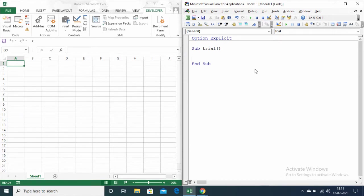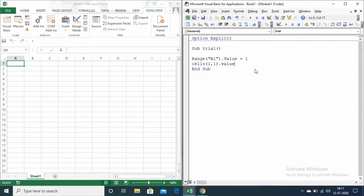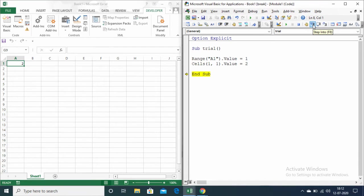Suppose if I want to insert a number in range A1, then I can write it as Range("A1").value = 1. And if I want to insert a number in cell row 1, column 1, then I can write it as Cells(1,1).value = 2. Now let me run this code — inserting 1 in range A1 and 2 in cell (1,1). Both of these codes are equivalent. The second way of representation is very useful when you are looping.